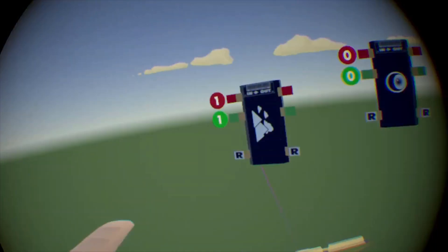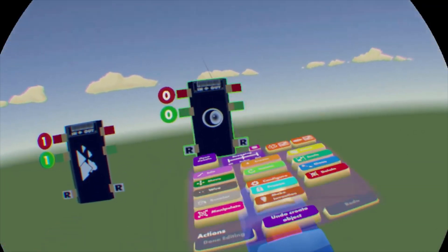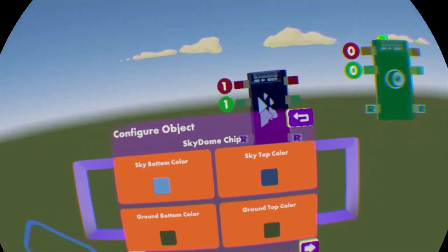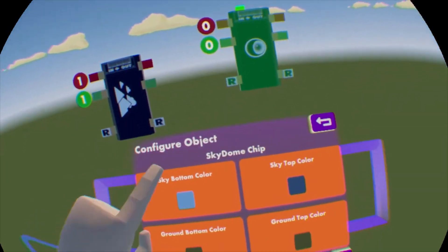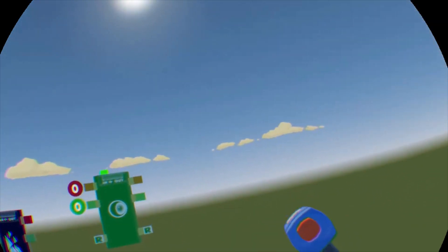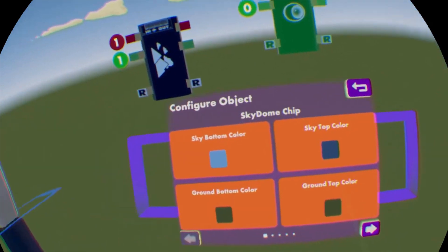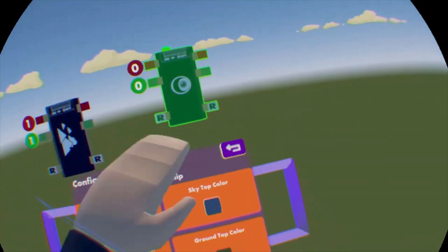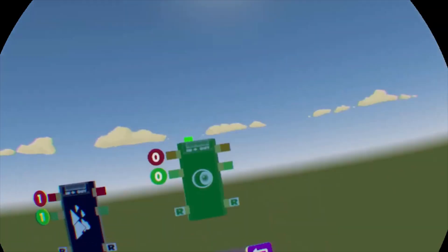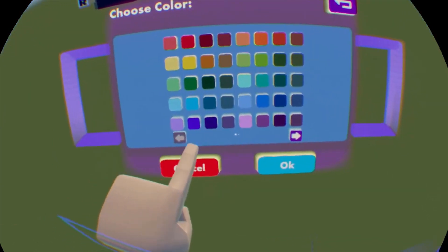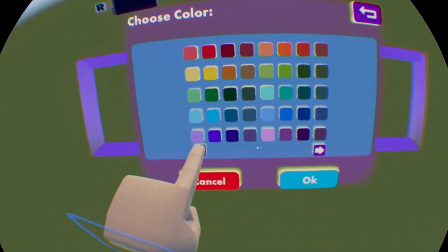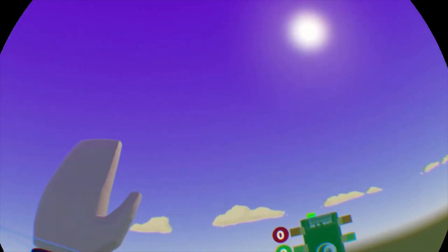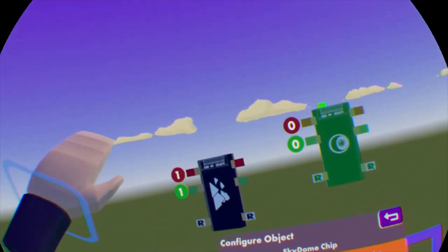This one works pretty much the same way. Let's see, you're going to configure it. And then this will let you, this will give you options to change all of these colors back here. So for instance, we have let's start at the very top, which is sky top color. So let's say we want it to be, let's go this color, right? And so now you can see we have this purple sky.